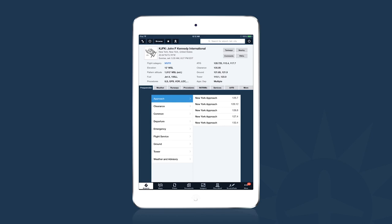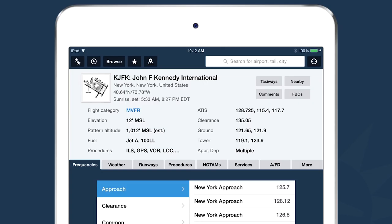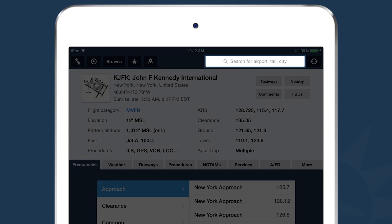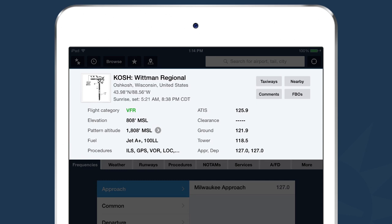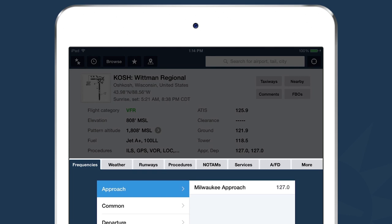There are a couple different components of the Airports view. The first is the top section — in order to pull up an airport, you can type in the search box using an airport's name, city, or its actual waypoint identifier. Once you've done that and hit enter, that airport is displayed. The airport view is divided into two sections: the summary section at the top gives at-a-glance information, and the detail section at the bottom is divided into a series of tabs for deeper information.